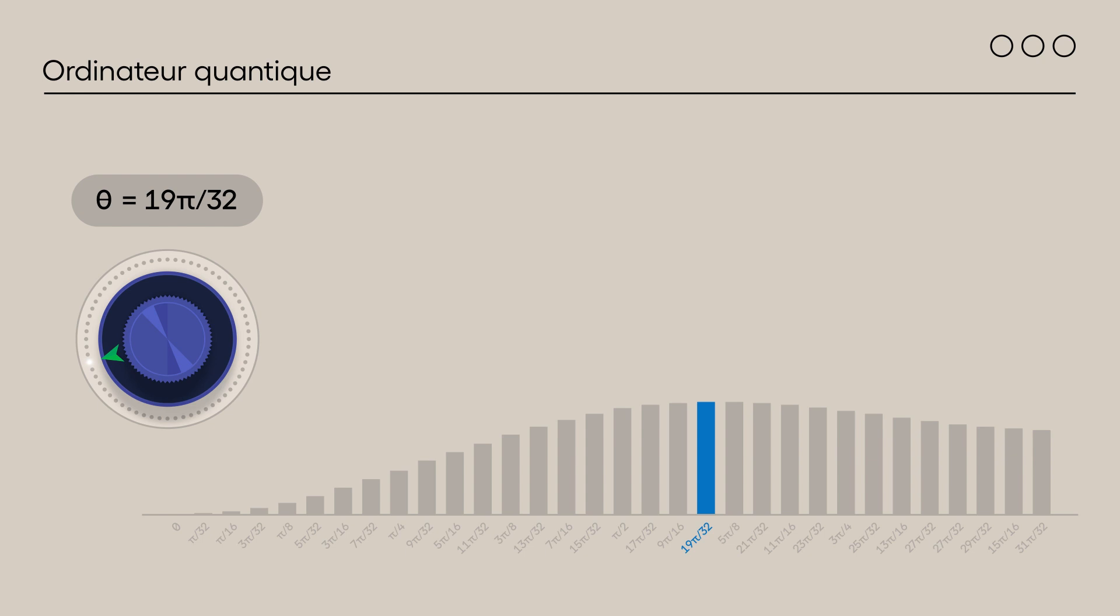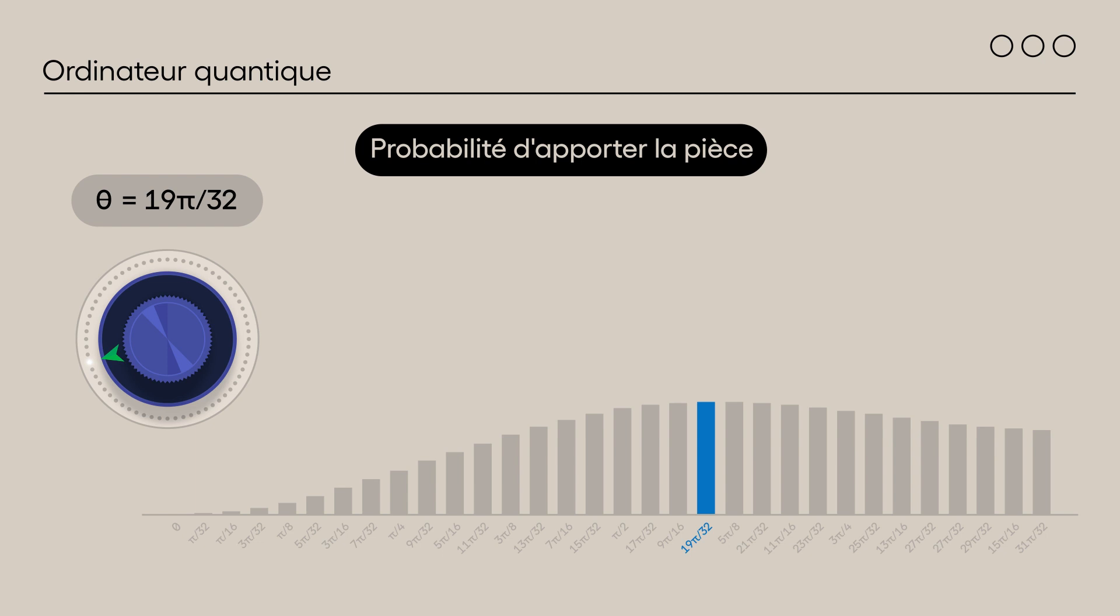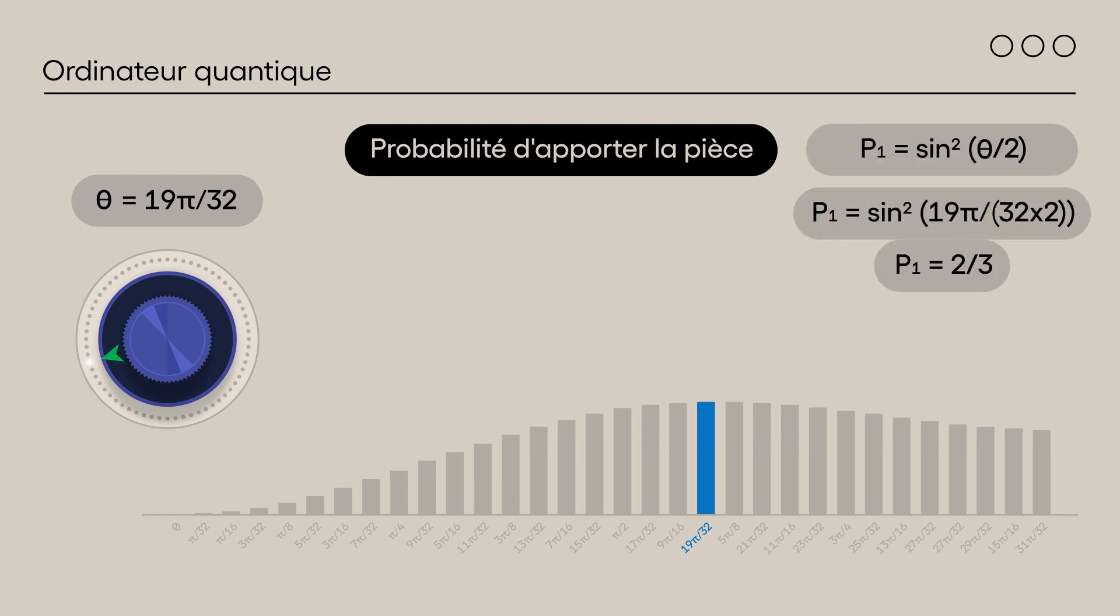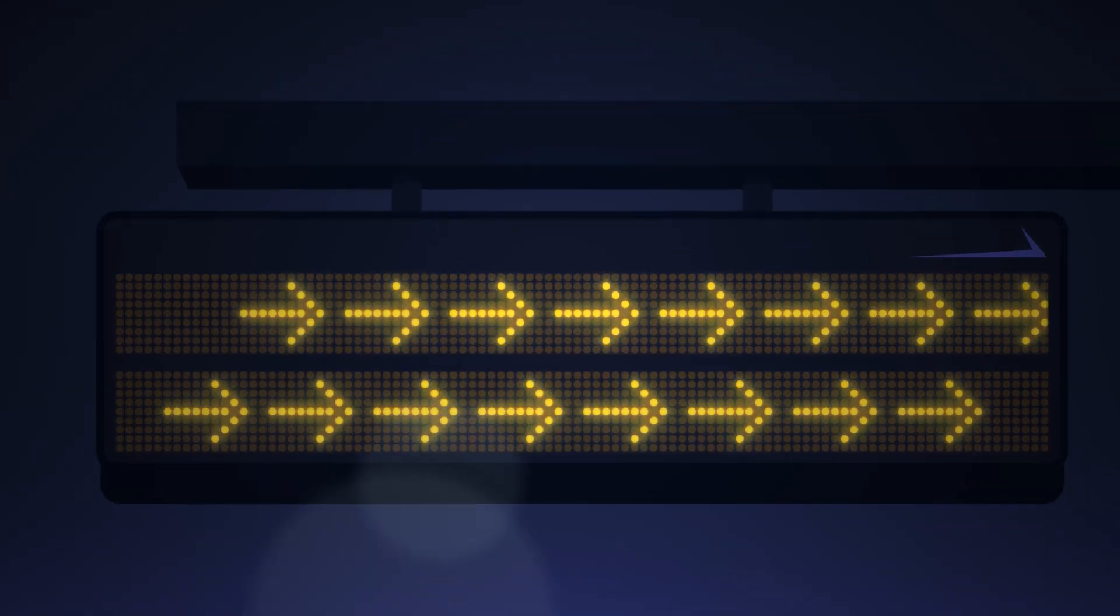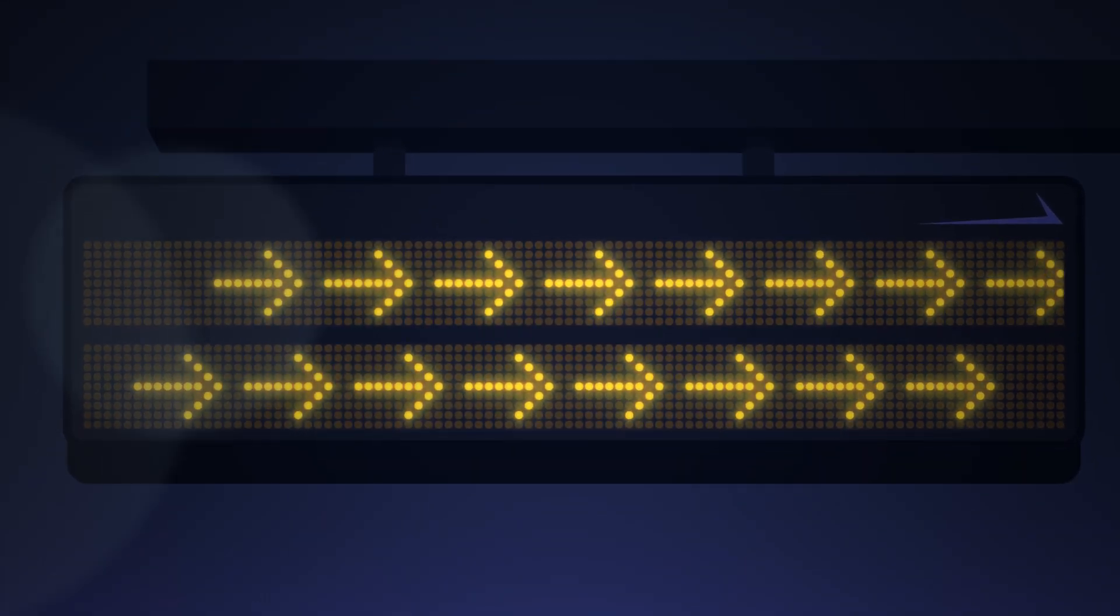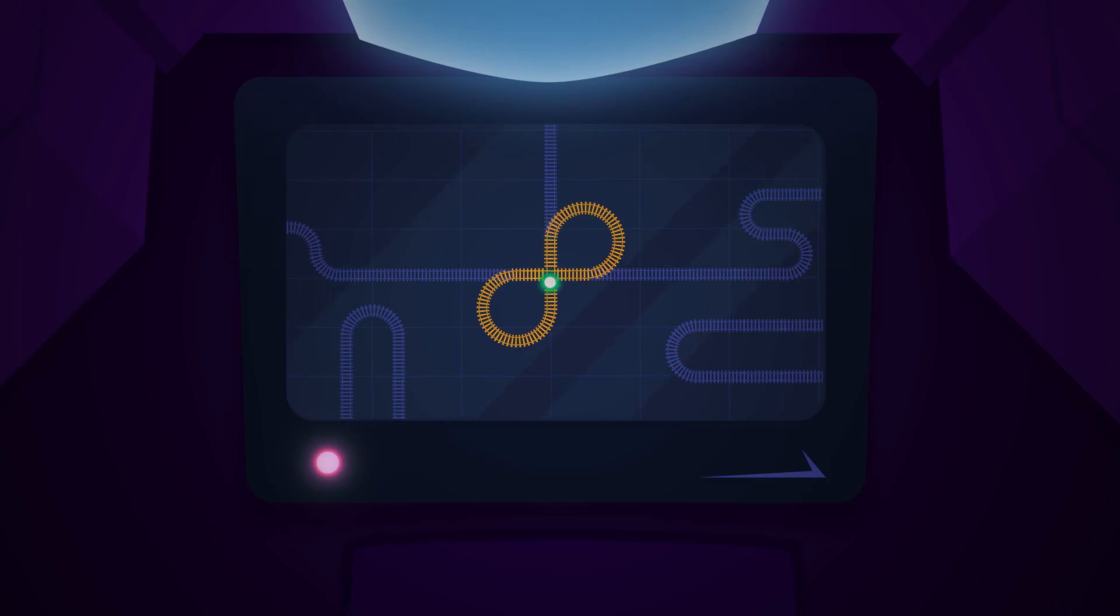As seen in the birthday dates puzzle, it is possible to determine that this angle corresponds to the situation where Alice and Bob bring a coin with a probability of 2 out of 3, and that the chances of success to escape the infinite loop are 33% for such a probability of bringing the coins. All that remains is for Bob and you to find a way to bring your coins with this probability. Let's go!